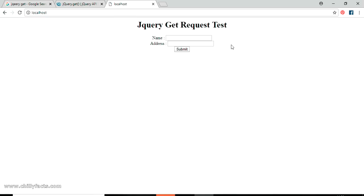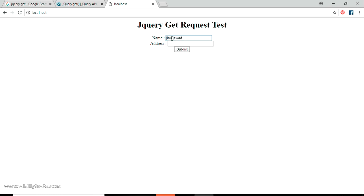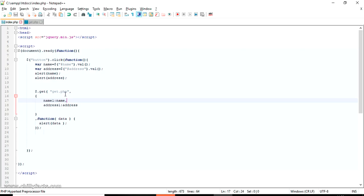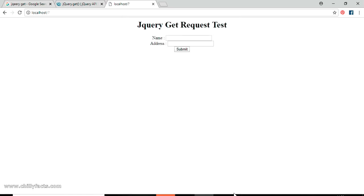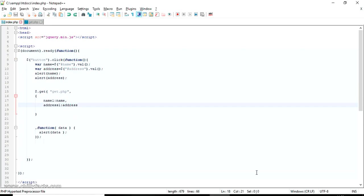Now let's run localhost again to test. The jQuery request test page is ready — I'm entering name as 'Jino Jawab' and address as 'India'. After submitting: first alert shows the name, second shows the address, and third shows the GET call response: 'Your name is Jino Jawab and address is India.' The GET request is successfully tested and working.